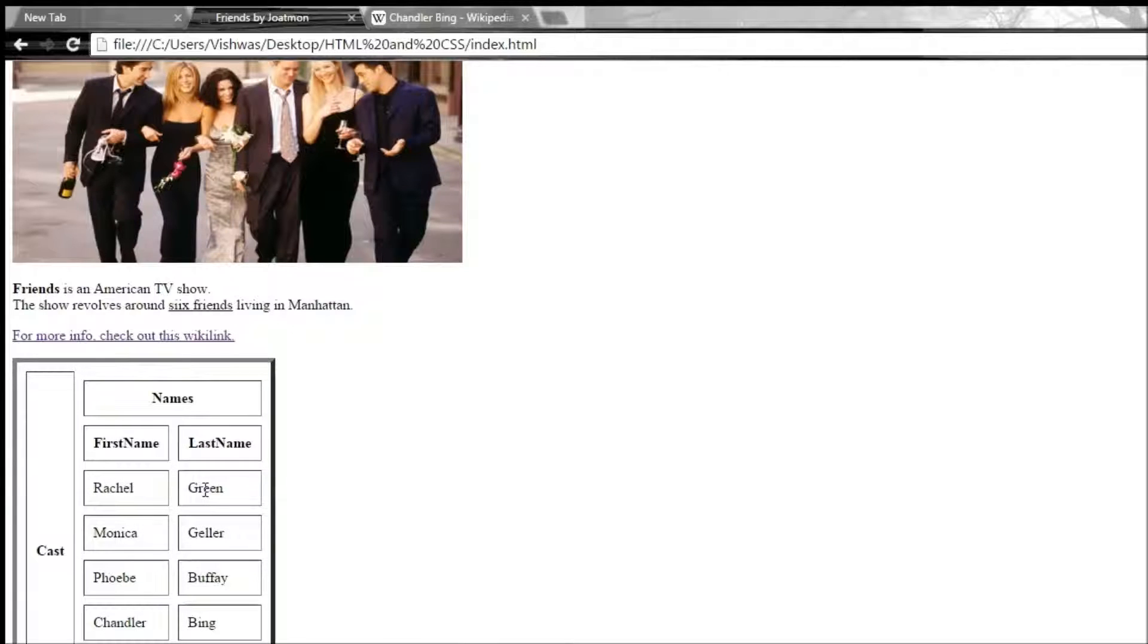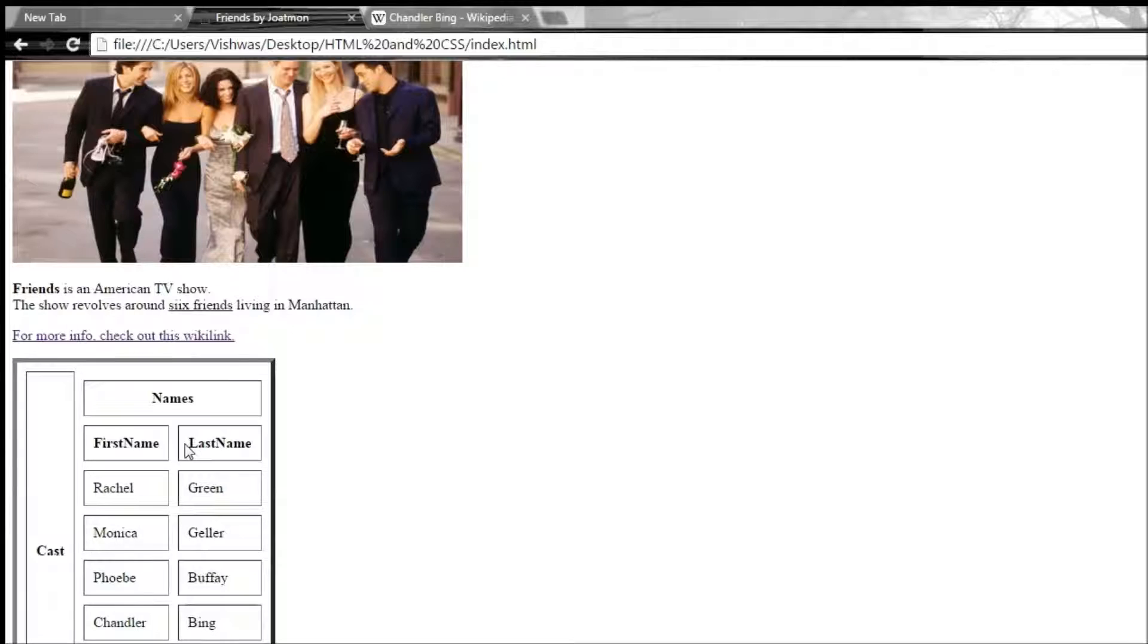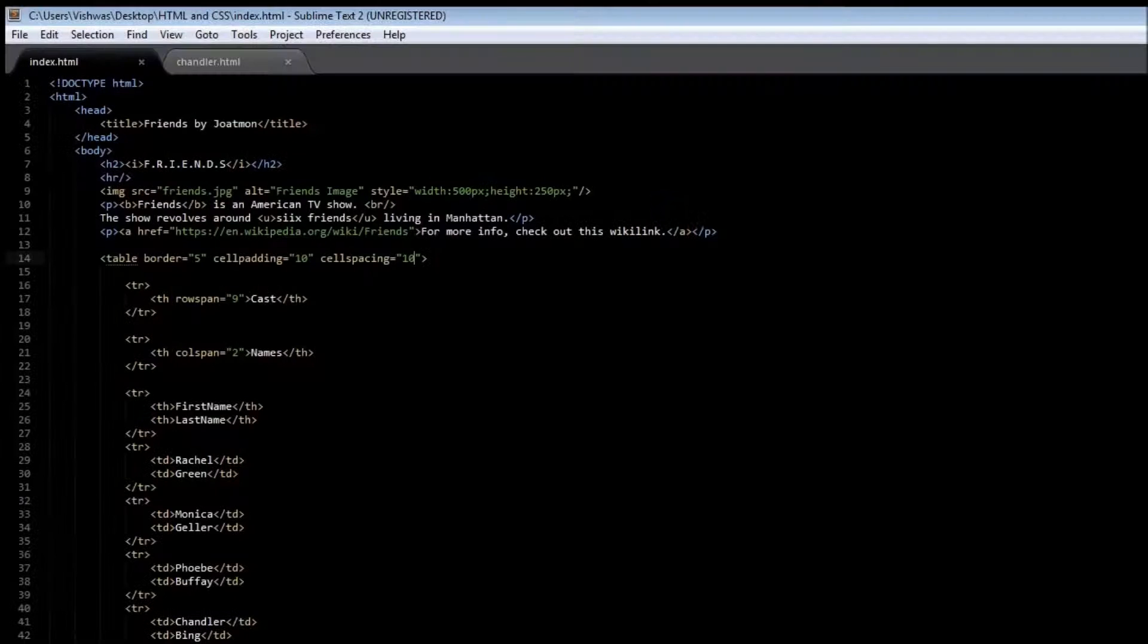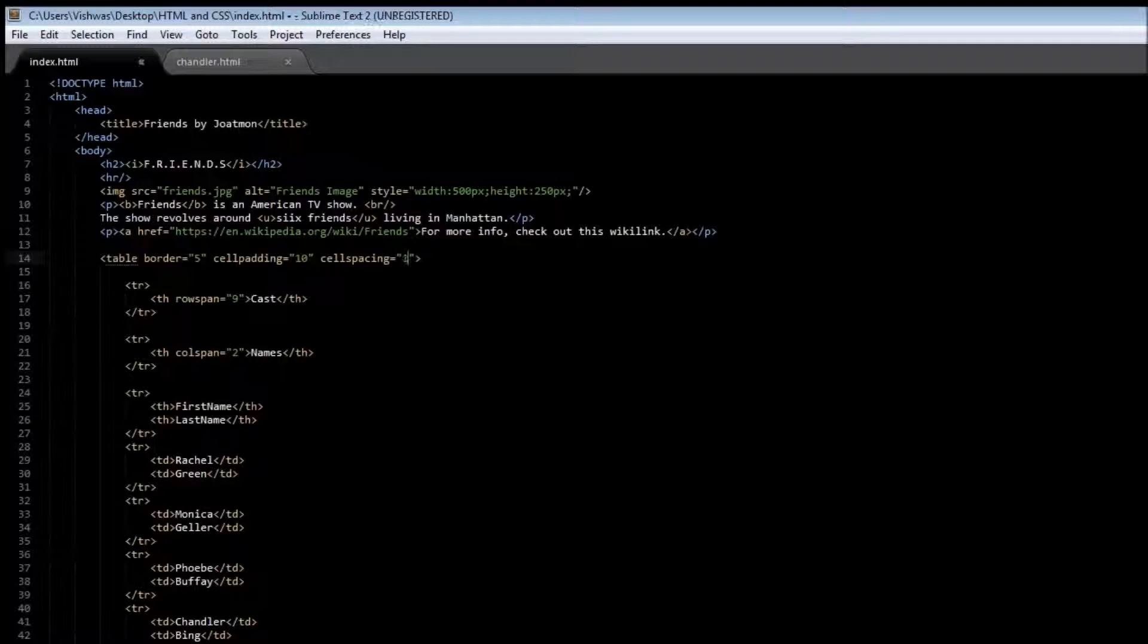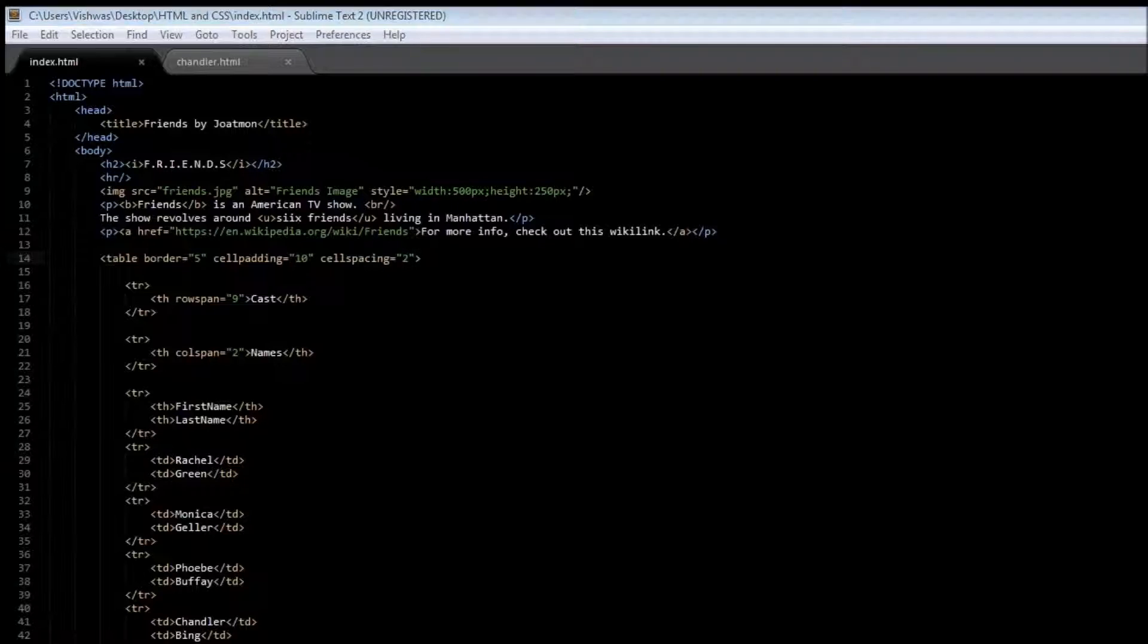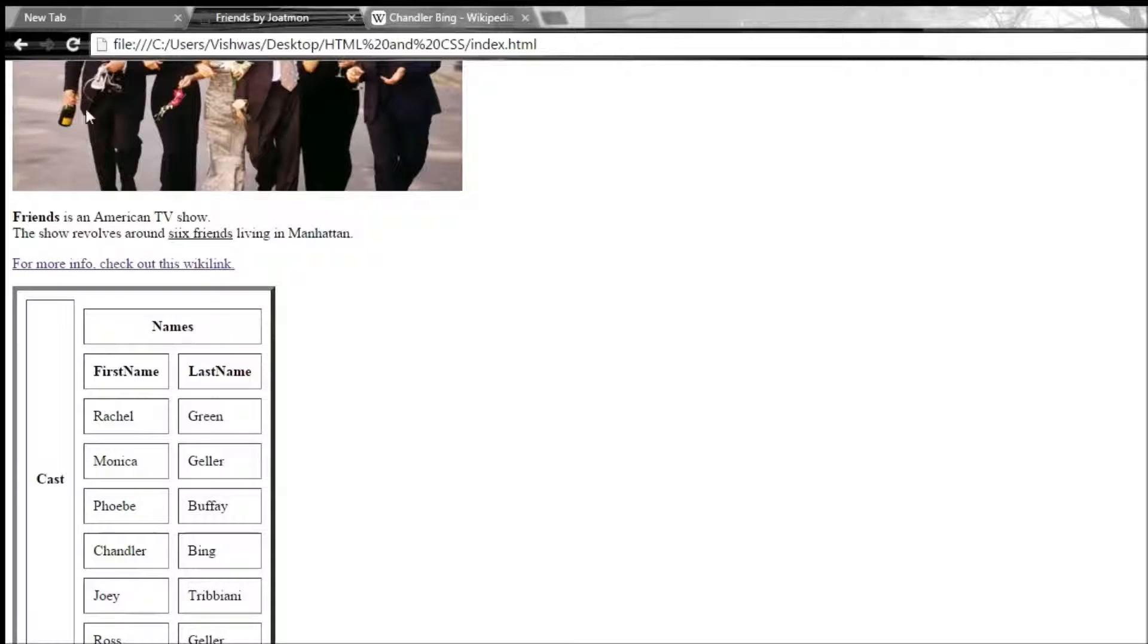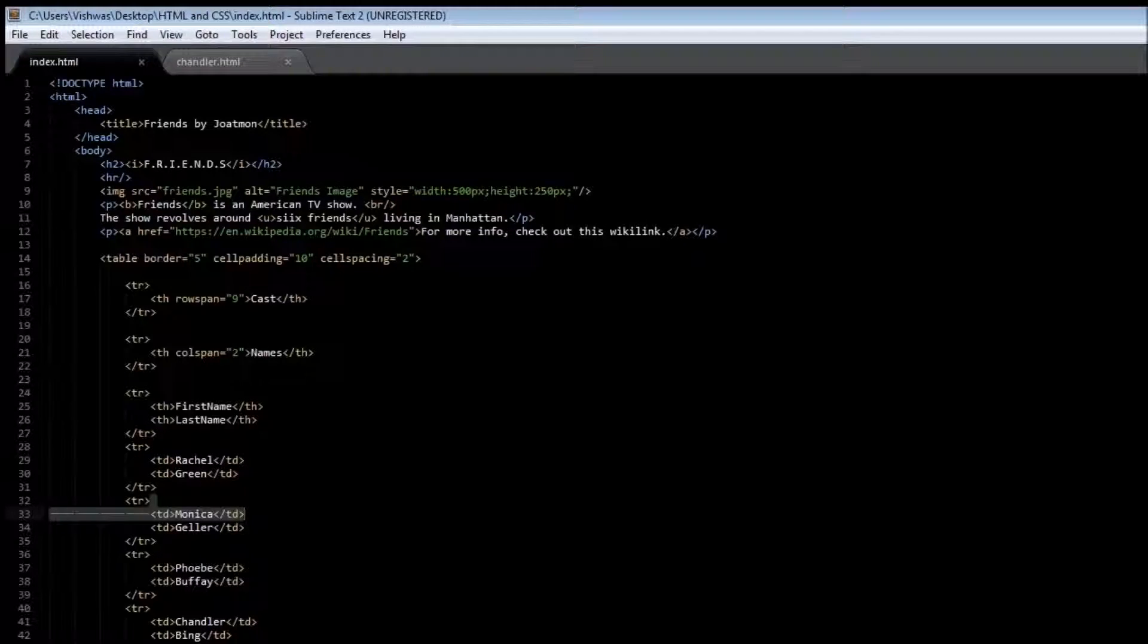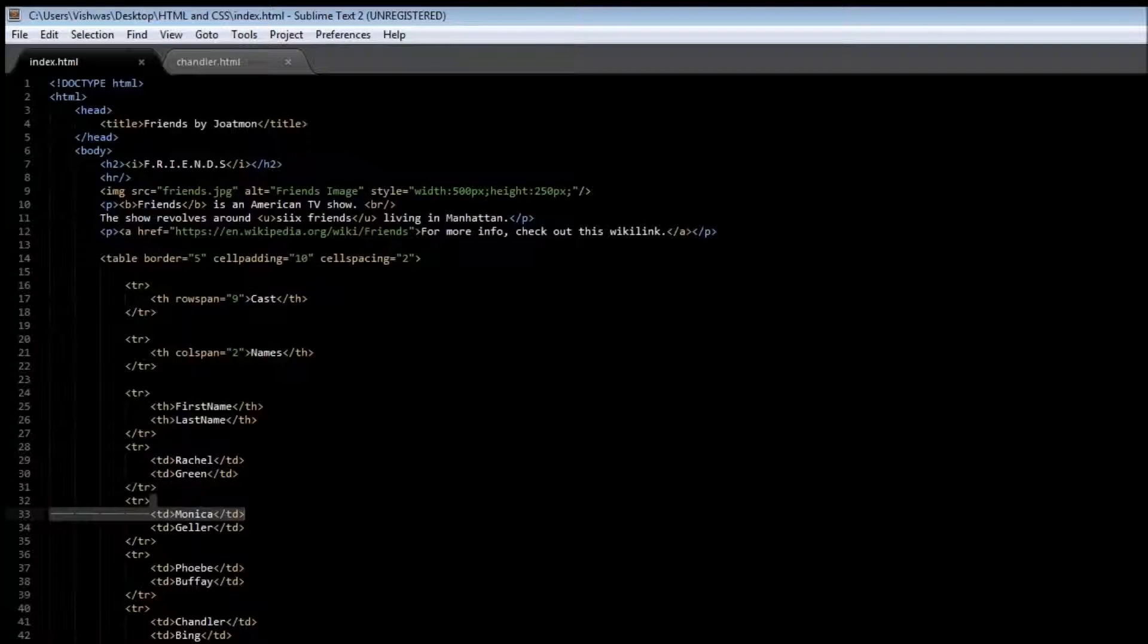That's how you provide space between the content and the border and from one cell to the other. Just quickly going to make this as 2 because I don't like how it is.